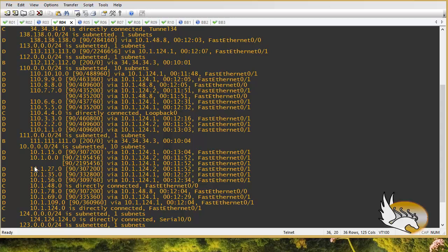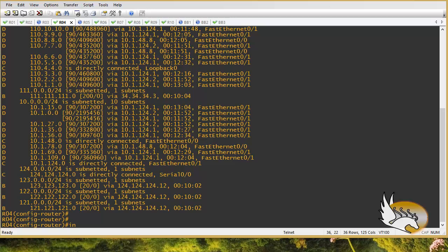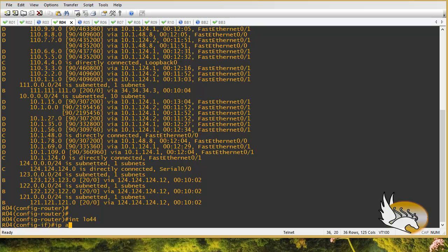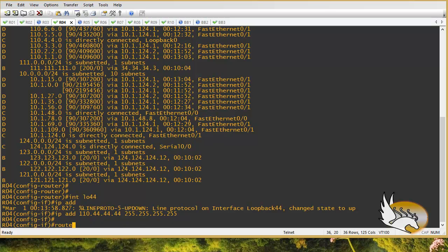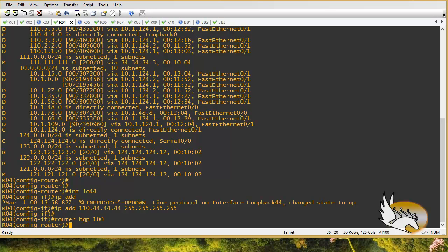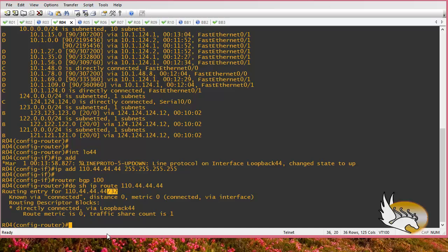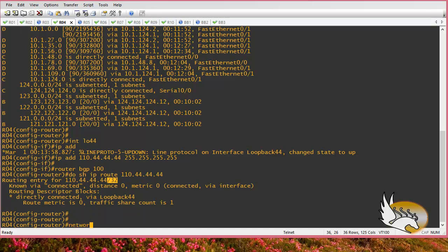Let's create a loopback interface — loopback 44 — with IP address 110.44.44.44 and a 32-bit mask. If I go to router BGP 100 and try to advertise this into the BGP table — if I check 'show IP route 110.44.44.44' you can see it has a 32-bit mask, which is very important. When advertising this using the network command, I type the full IP address, then 'mask', and the mask is 255.255.255.255, then hit enter.